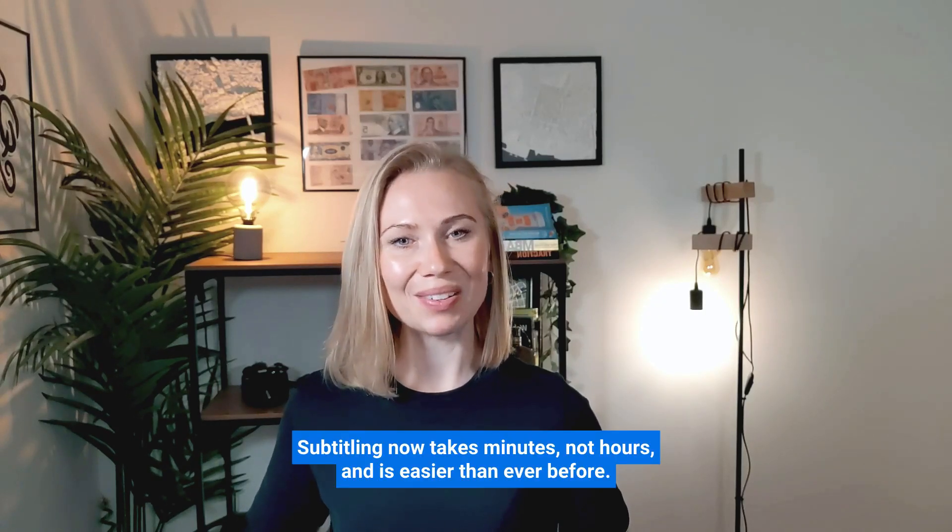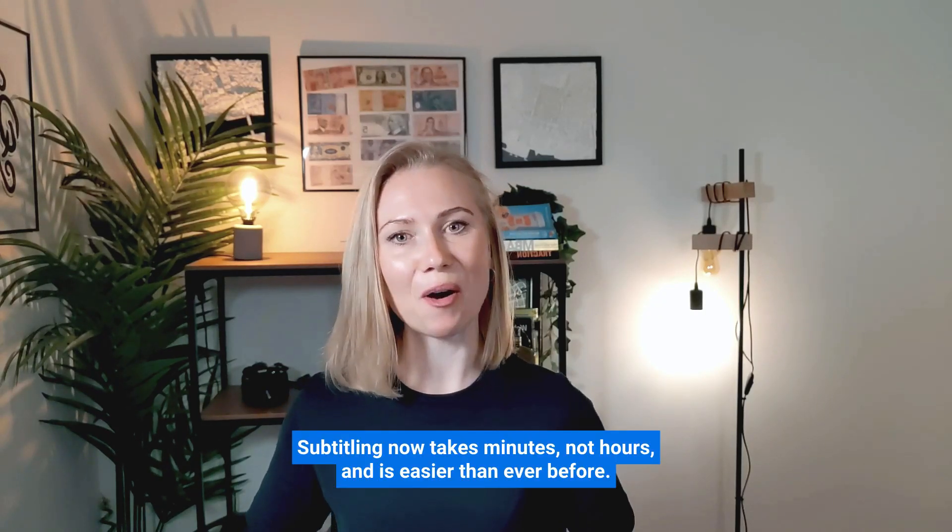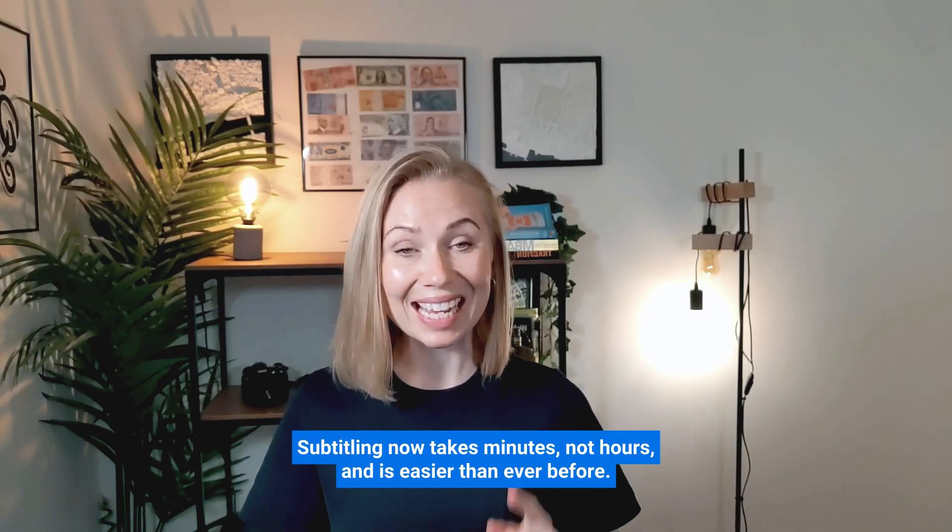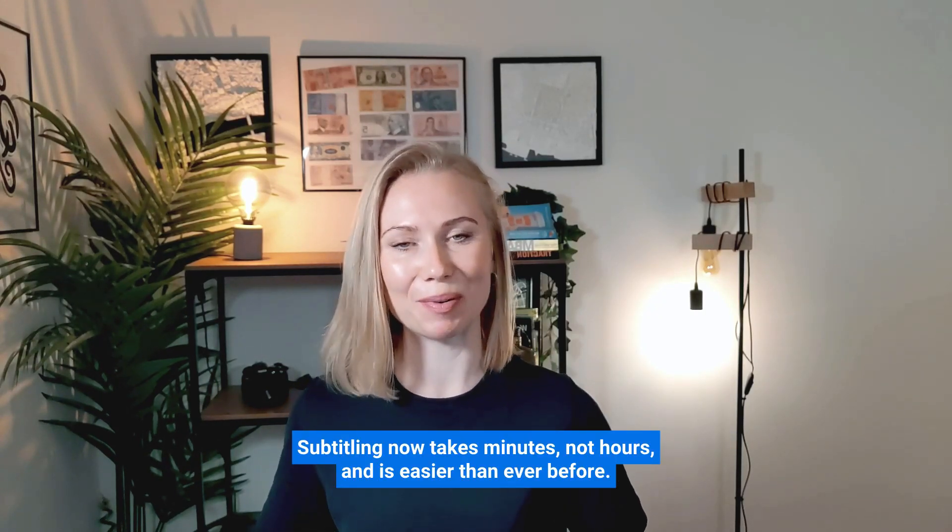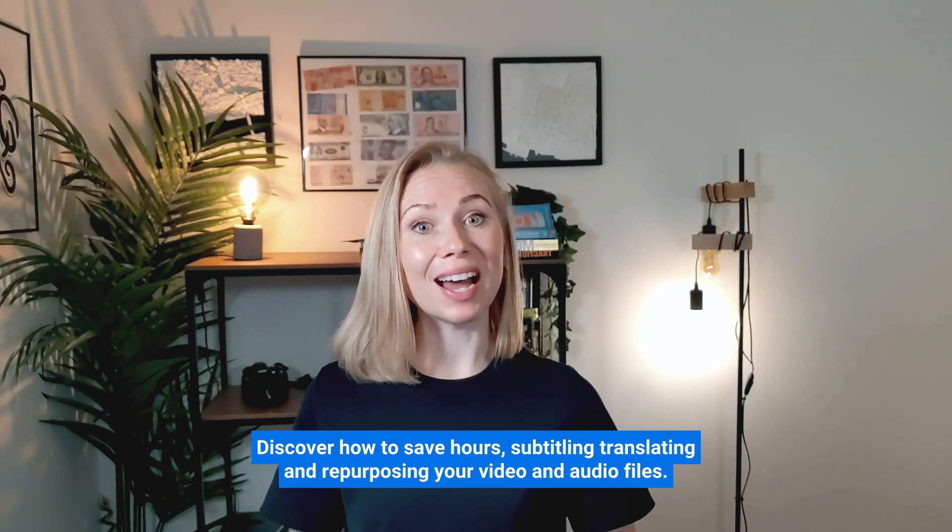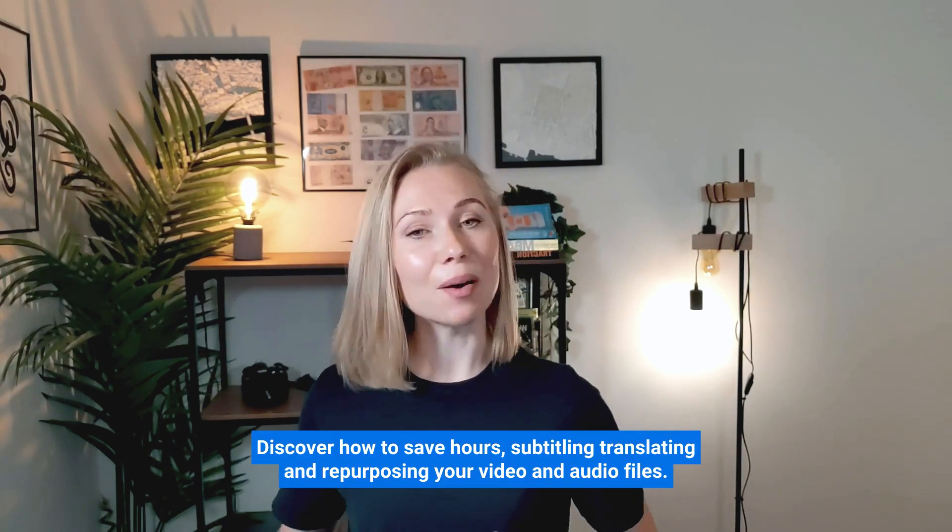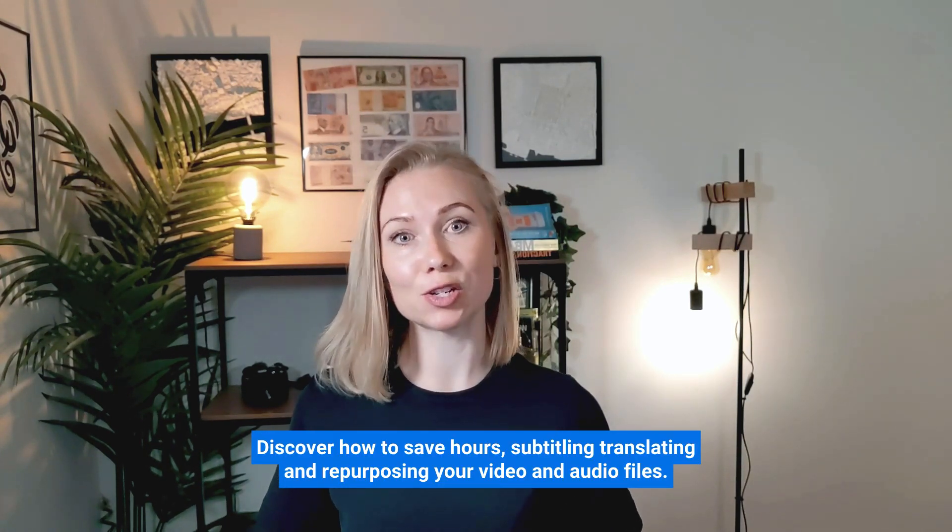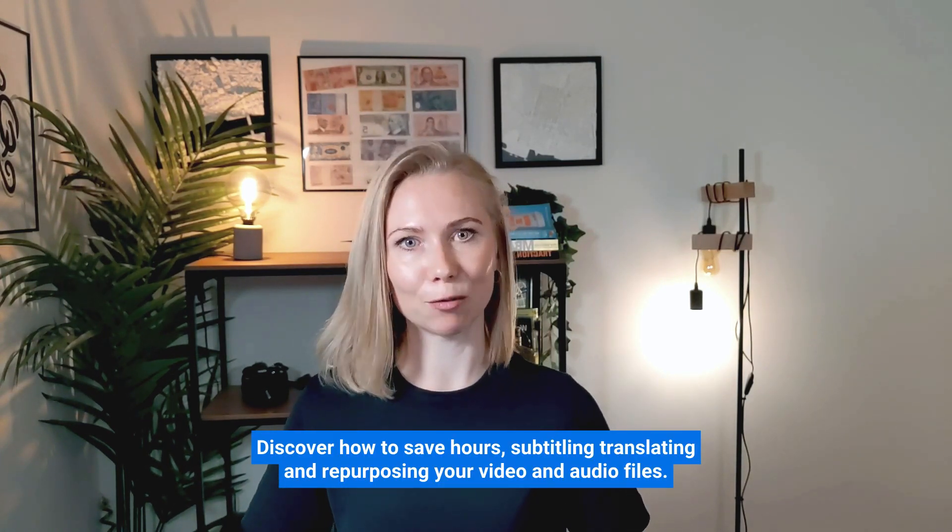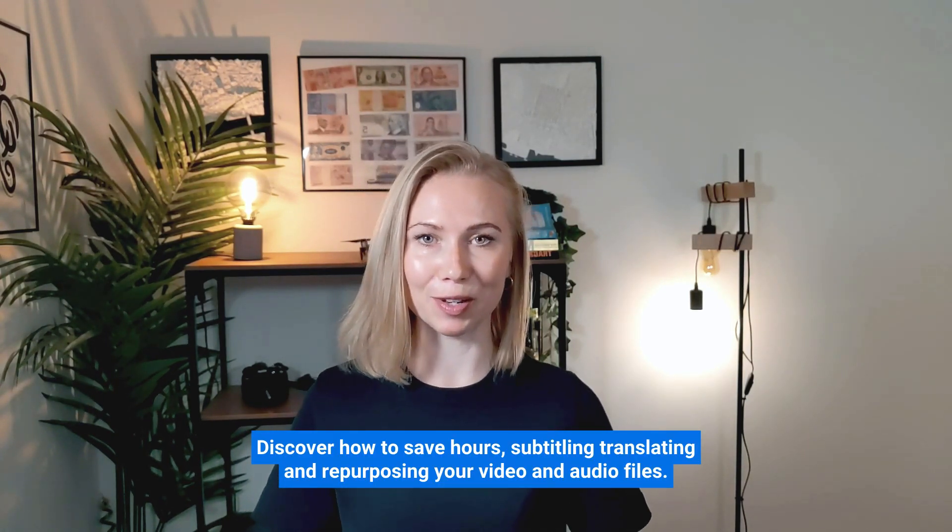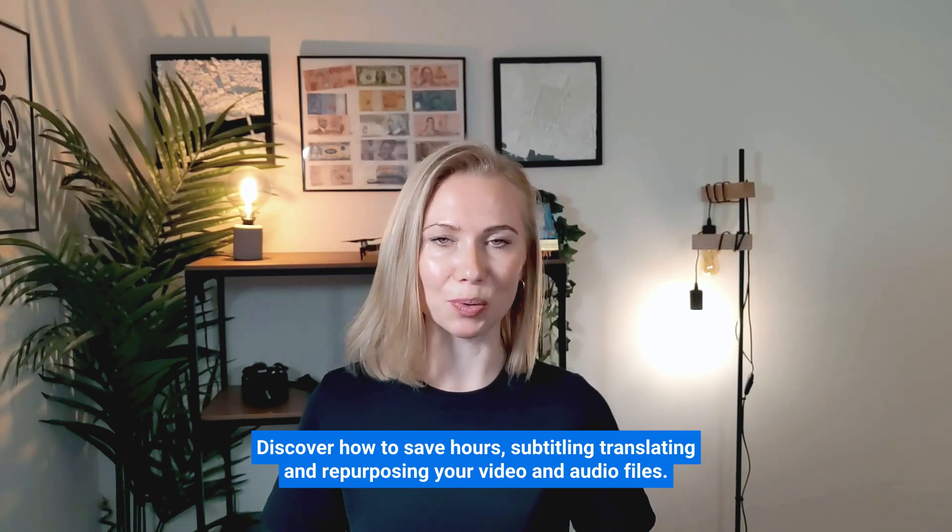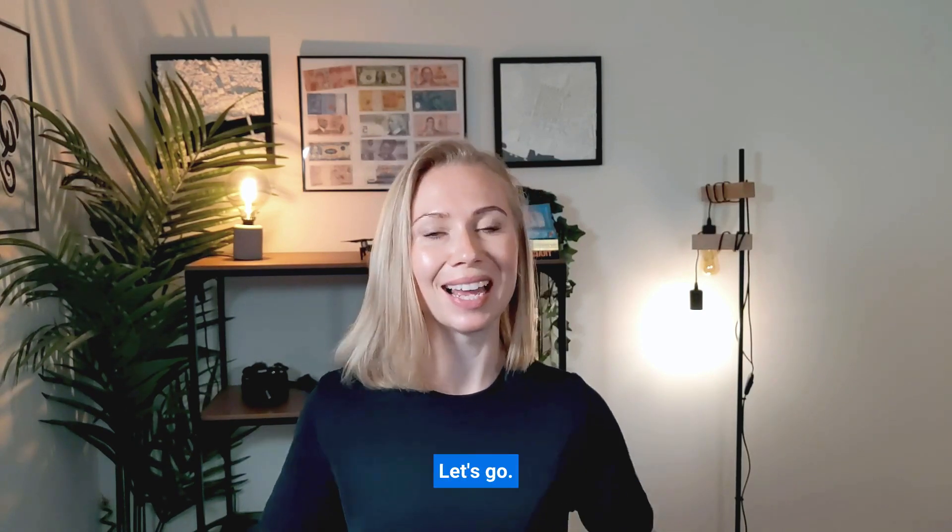Subtitling now takes minutes not hours and it's easier than ever before. Discover how to save hours subtitling, translating and repurposing your video and audio files. Let's go!